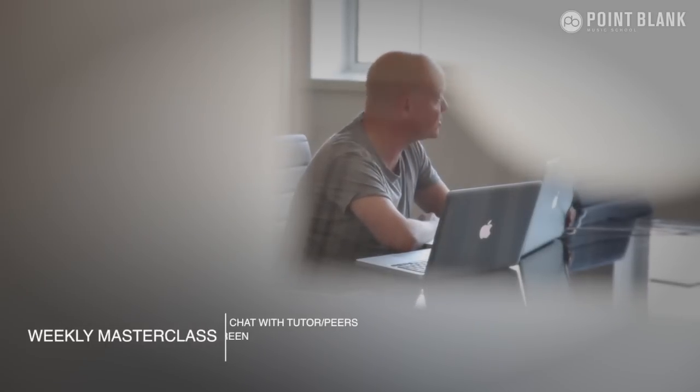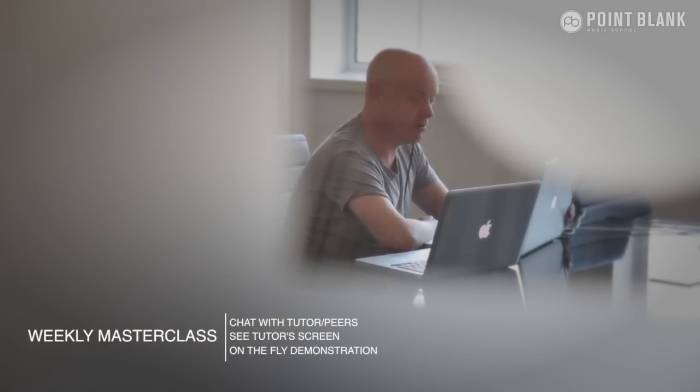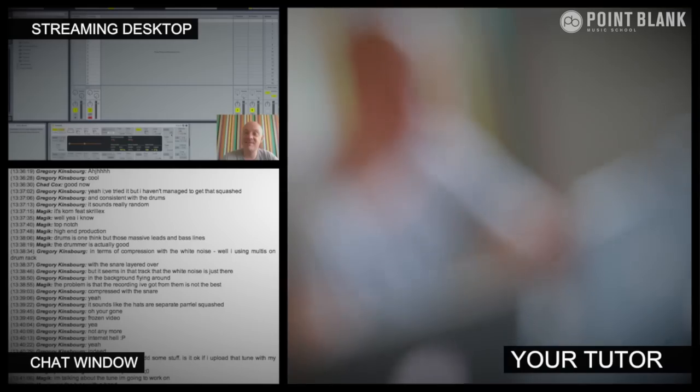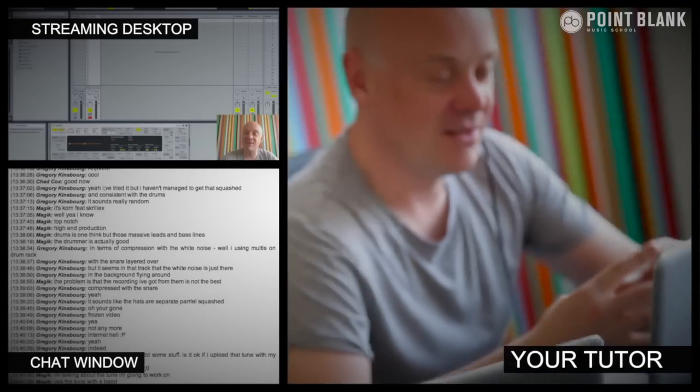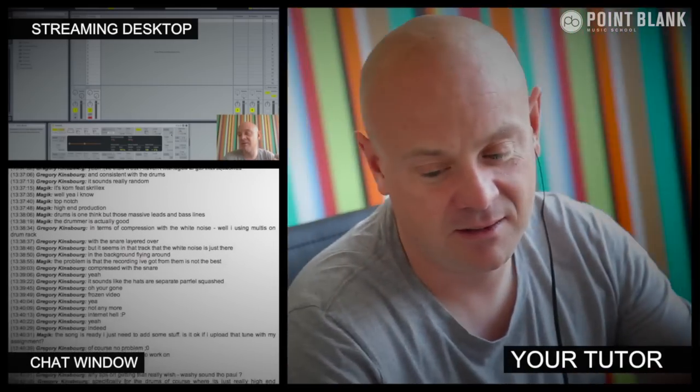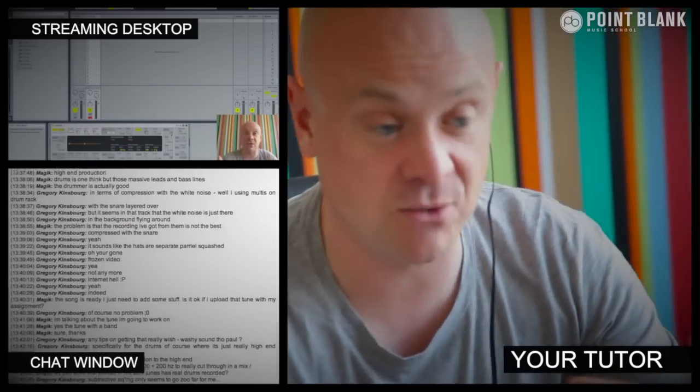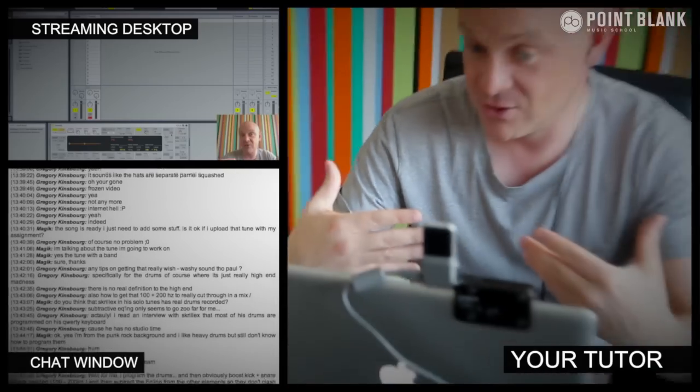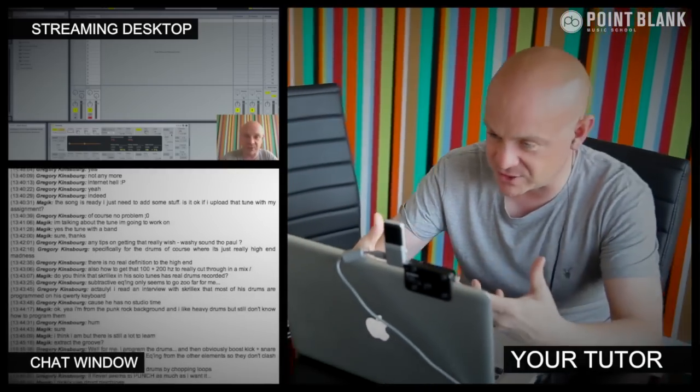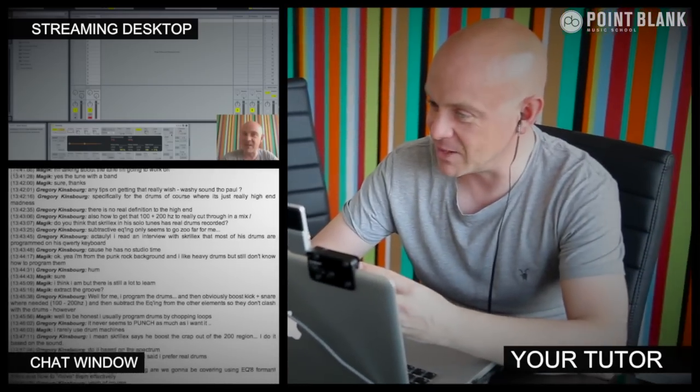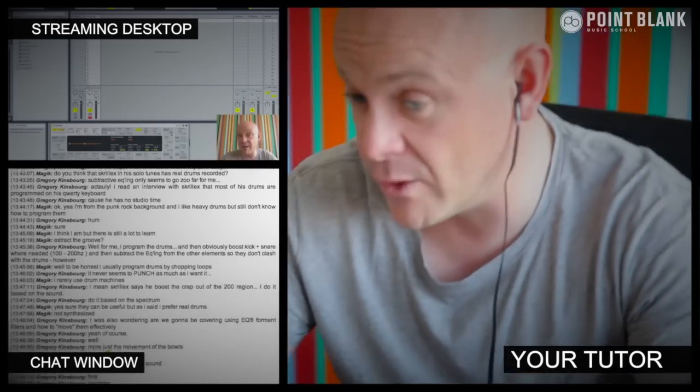At Point Blank Online, you've got two methods of interaction with your tutor. Firstly, you've got the weekly online masterclass, which is in real time. And then also we've got feedback on your assignments, and that's known as DVR. The online masterclass is a one-hour session you get with your tutor every week. You can ask questions about lesson content and get instant feedback and also demonstrations on the fly from their computer desktop with our streaming technology.